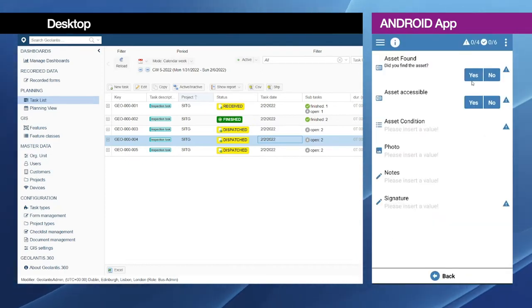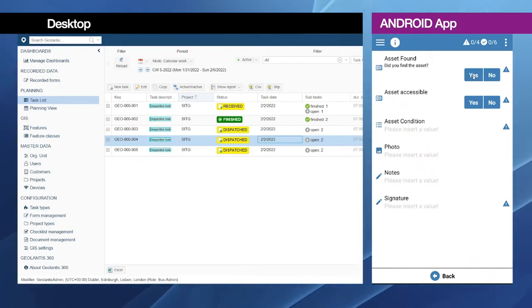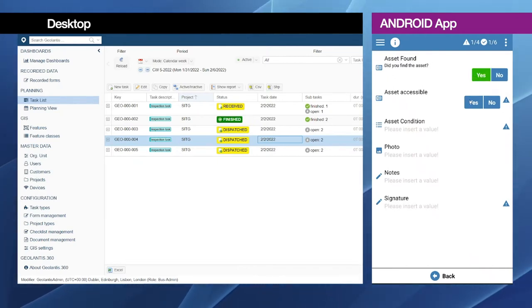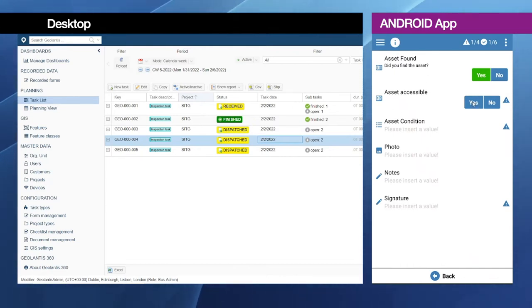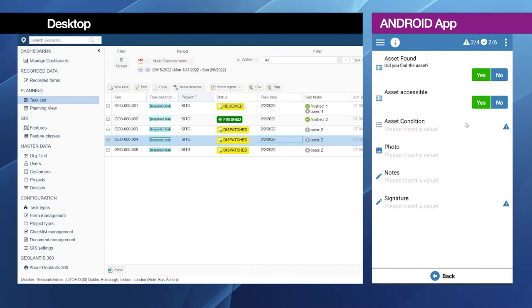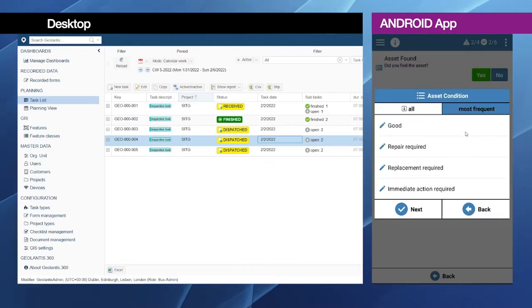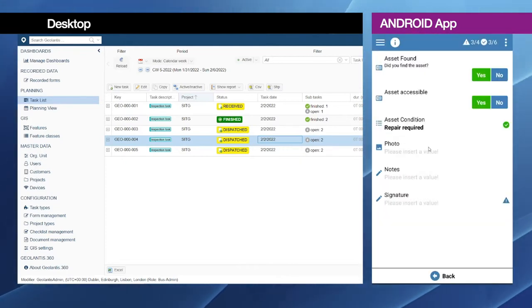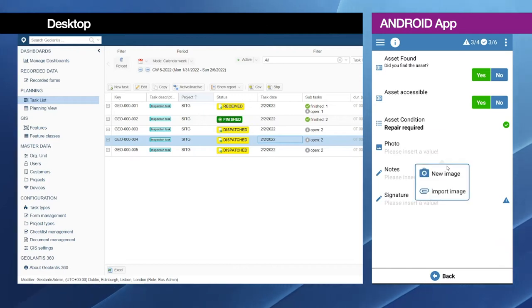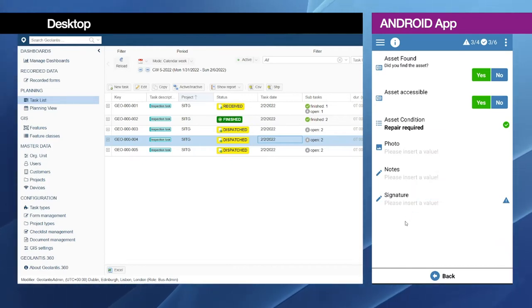And I will go here through the questions which are already pre-configured on the form management on the web portal as we explained before, and answering all the questions. I can also click here to enable the camera and take a photo in the field of the water hydrant and show how it looks like.